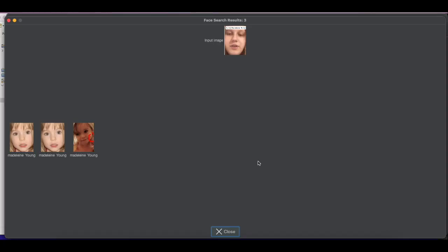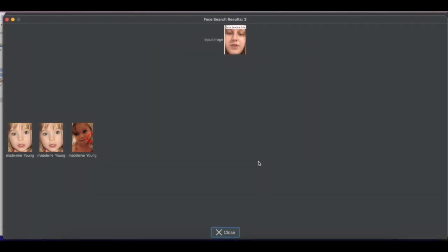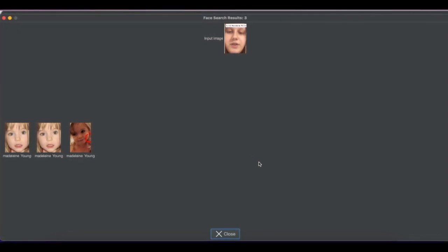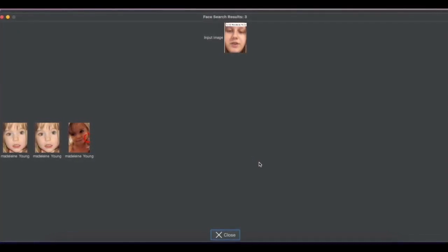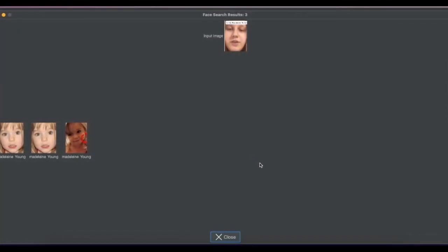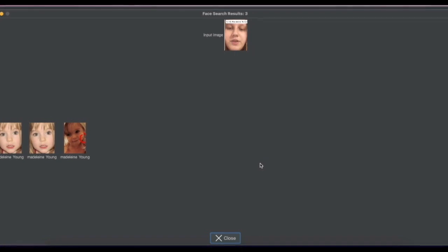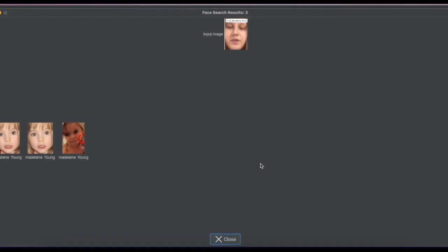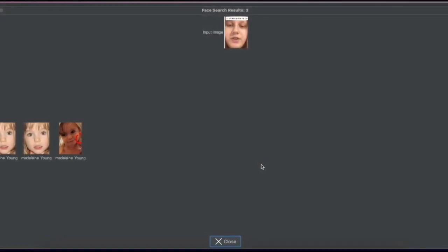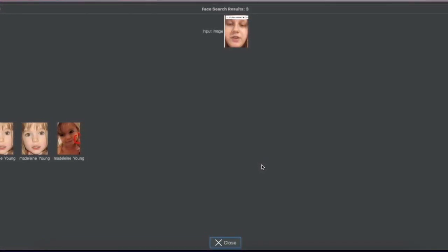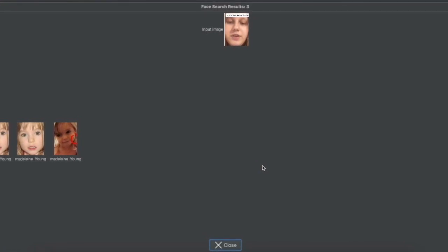Two matches. We found three matches of Julie against the younger version of Maddie with a 40% accuracy. I really don't think Julie is Maddie based on the facial recognition data, but time will tell.